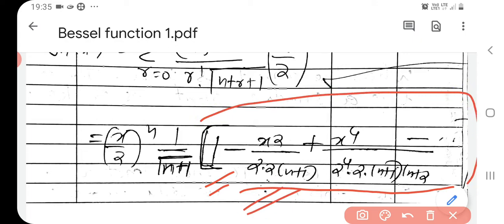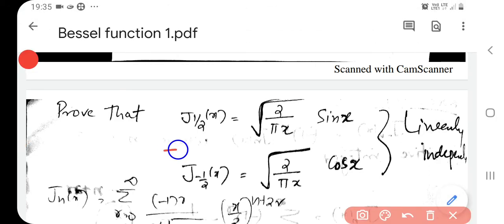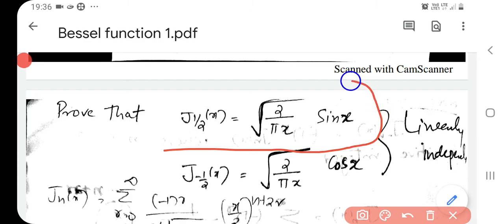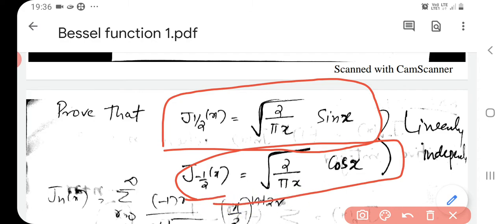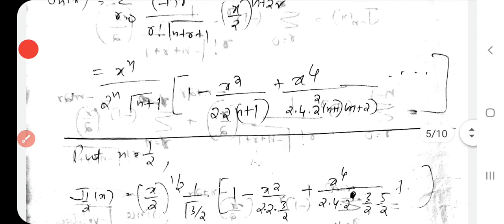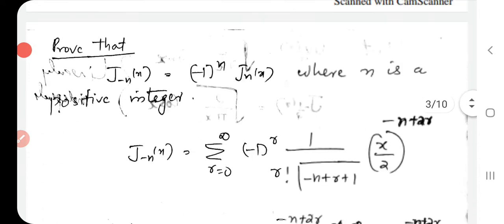This can be used for finding the values of the Bessel functions for different values of n. For example, if you find the value J_{1/2}(x), using that we can show it is equal to root(2/pi x) times sin x. And we can show J_{-1/2}(x) is equal to root(2/pi x) times cos x. We just use that expansion and can prove that — that is left as an exercise.